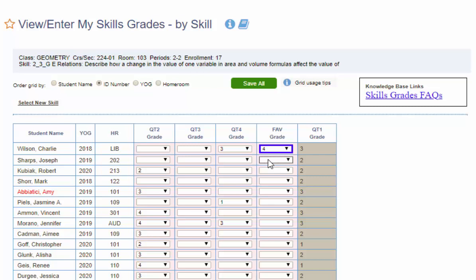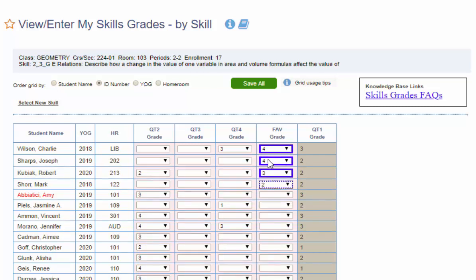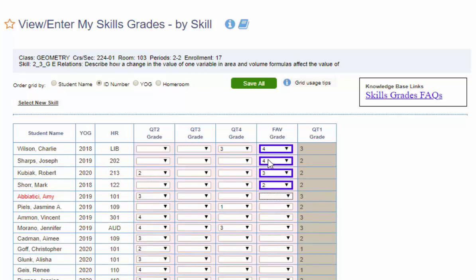So I'm hitting enter, 4, enter, 3, enter, 2, enter. Everything that has not been saved yet is outlined in that very thick purple blue border.